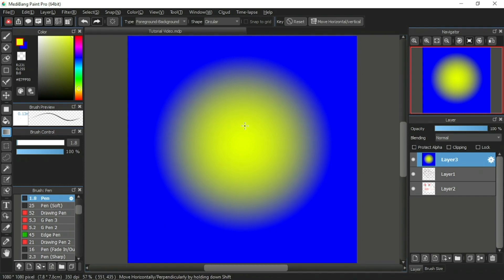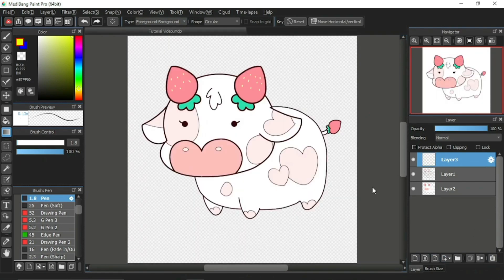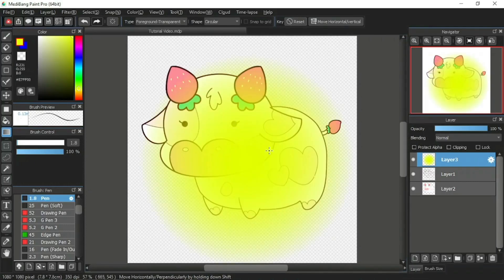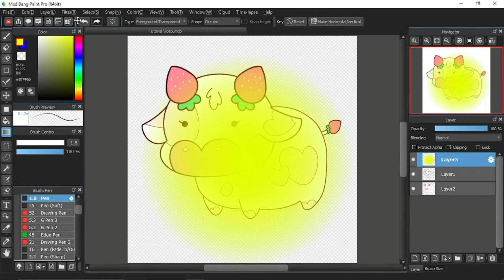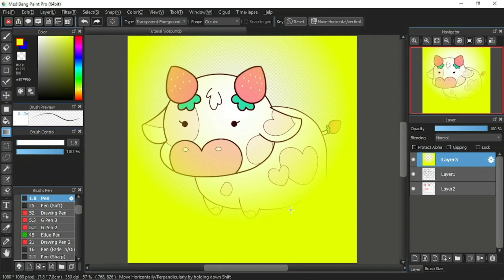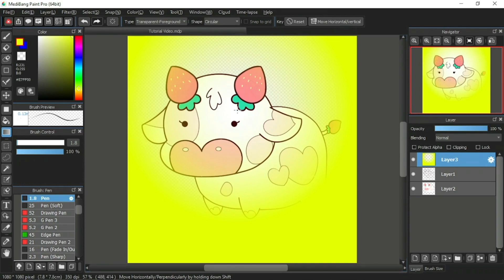Let's use the circular gradient shape with a different type. I'll delete this layer and add a new one. I'll pick the foreground transparent type and try it on the canvas. The foreground color forms the orb at the center while the transparent is outside it. Then I'll undo and try the transparent foreground type. Now the transparent is the orb in the middle while the foreground color becomes the rest of the canvas. That is the circular shape gradient.